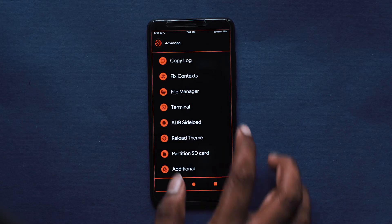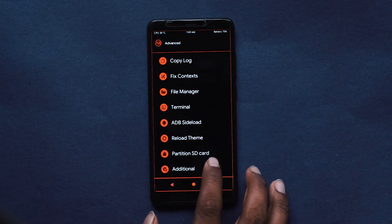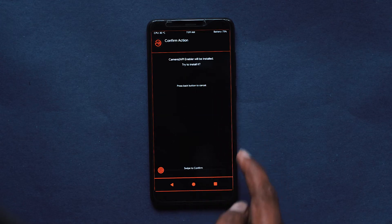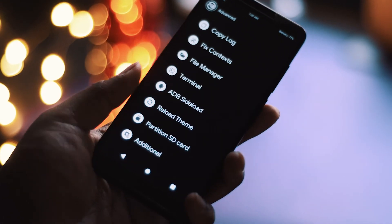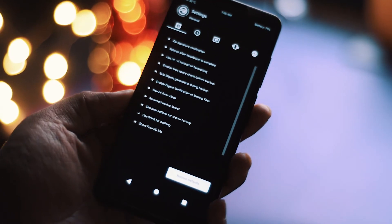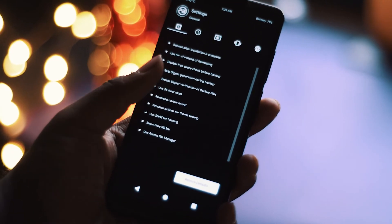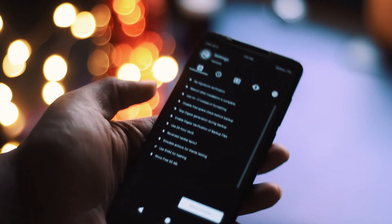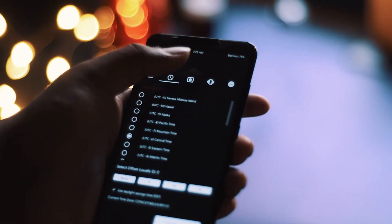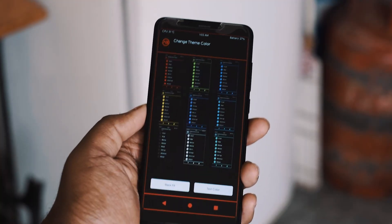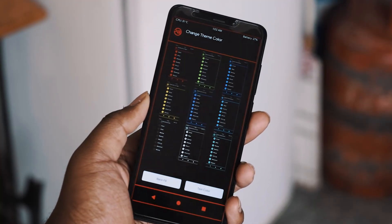It also has its own lazy flasher alternative called DM Verity, as well as a Camera2 API enabler. The downside is that these mods can cause bugs on MIUI, but they work perfectly on custom ROMs like Resurrection Remix and others.